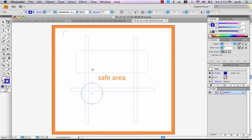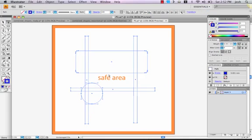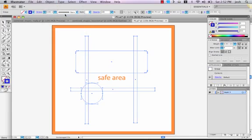First, we select all of the shapes that we've laid over each other. Next, we use the Object Group command.